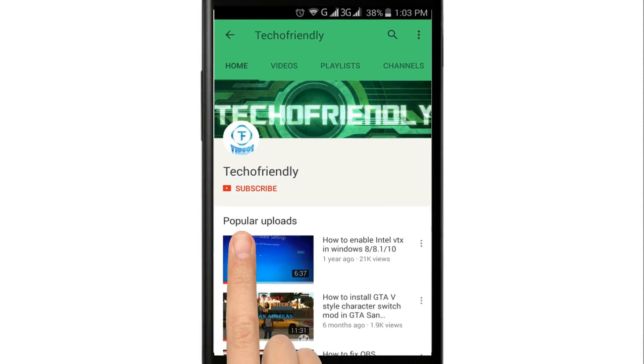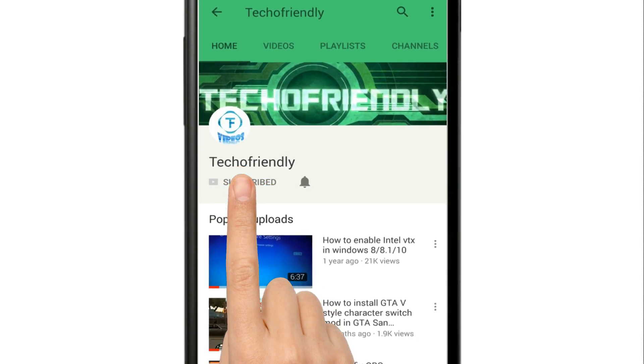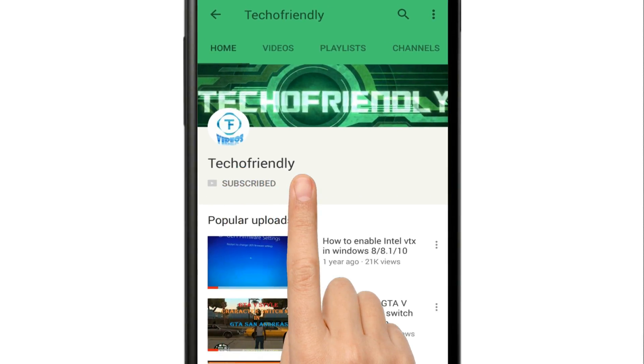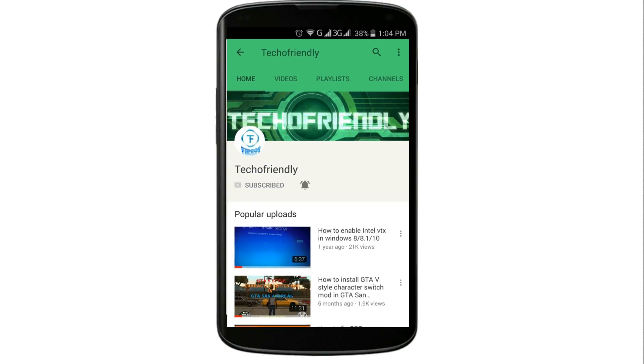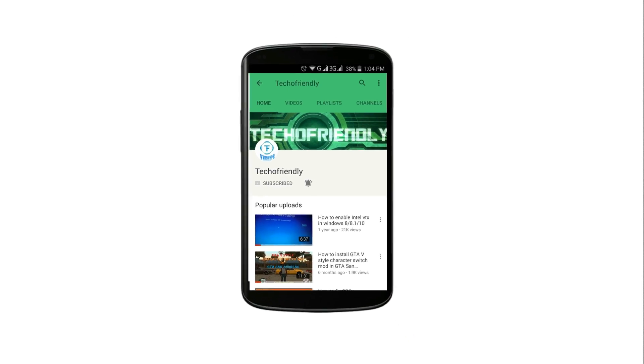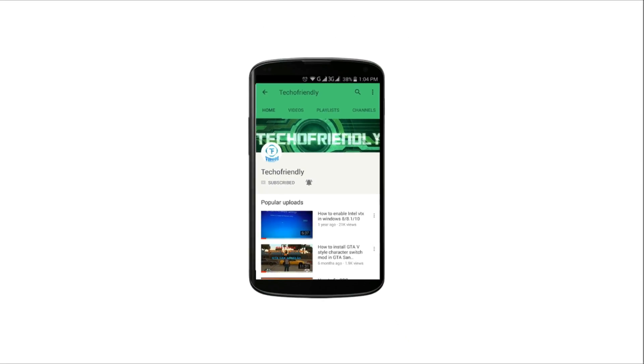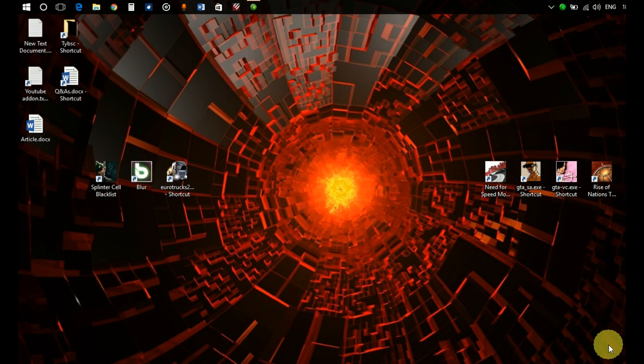If you haven't yet, subscribe to my channel and press the bell icon to never miss a video from Techofriendly. Hello guys, once again welcome to Techofriendly.